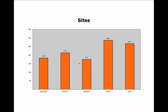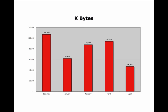Sites is the number of unique Internet Protocol addresses, or URLs, that made requests to your server. Kilobytes are the number of binary digits transferred from the server to the client.